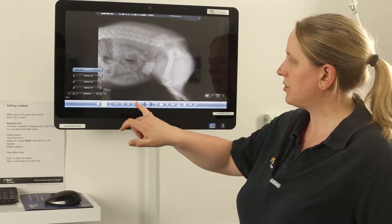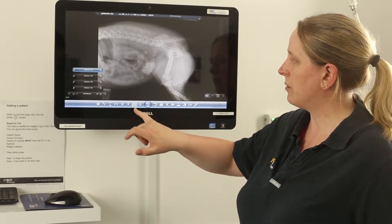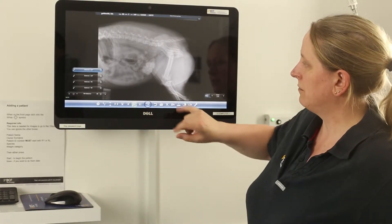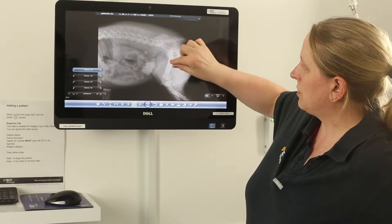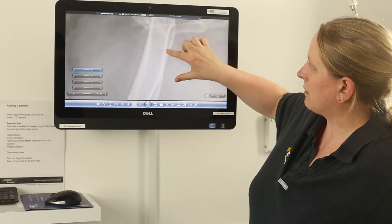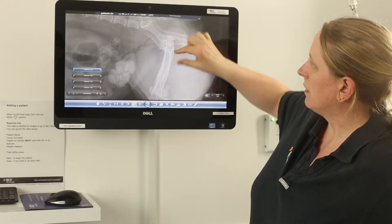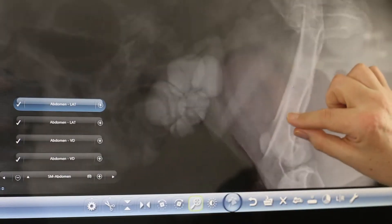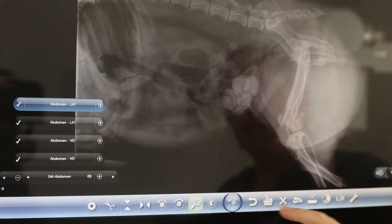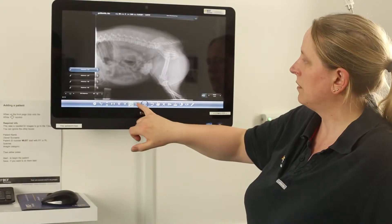You've also got a magnification function so you can magnify the image up and down. It's done by touching and pinching the screen, and again undo to revert.